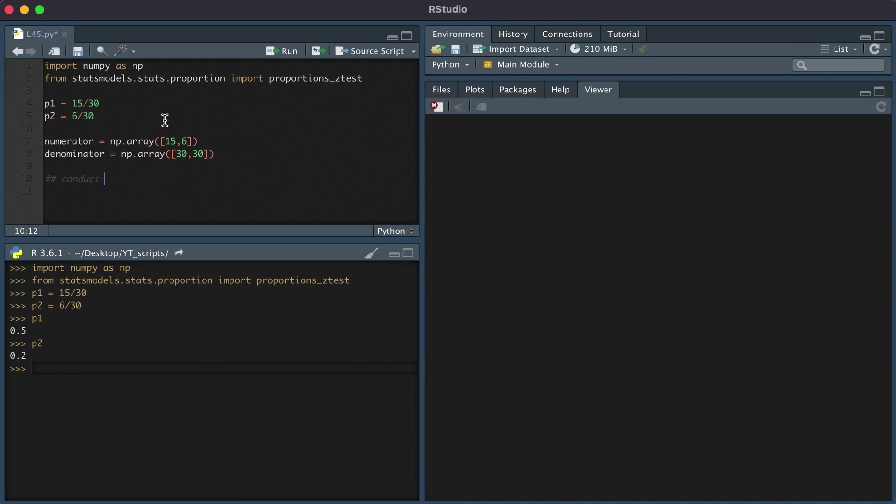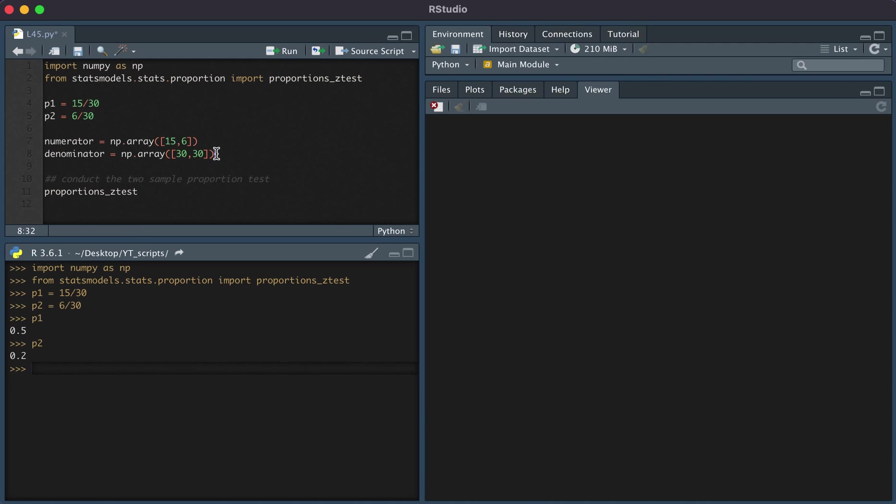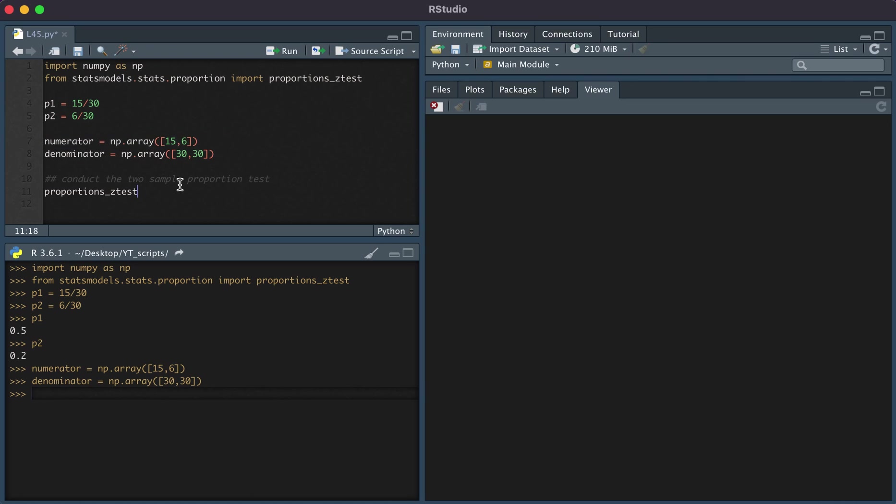Now to conduct the two-sample test, we simply type proportions_ztest. I'm going to run these two, the numerator and denominator. The first input is the numerator, and then the denominator.